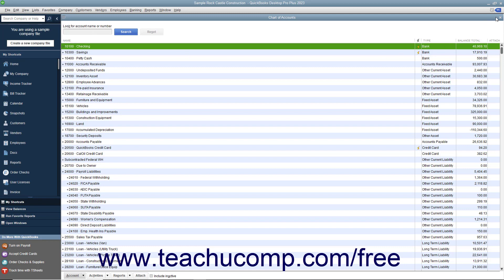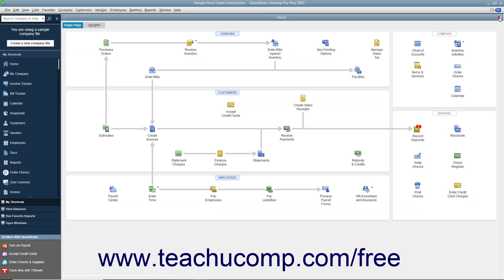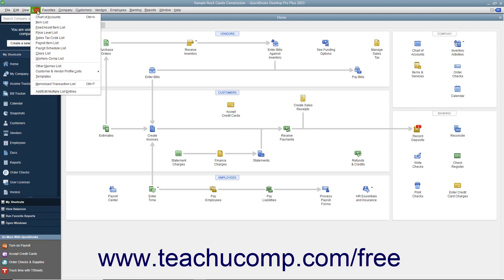You can also use keyboard shortcuts to perform commands in QuickBooks. Keyboard shortcuts, if available, appear to the right of the specific command to which they correspond in the menu bar. For example, if you click the Lists command in the menu bar, you can see the keyboard shortcut for the Chart of Accounts command, which is Ctrl+A on the keyboard.